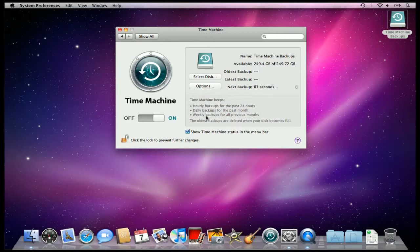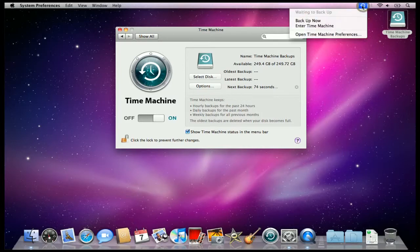You can see my backup's going to start here in about 80 seconds, but I can come up here to the top, where the Time Machine icon is, and tell it to Backup Now.